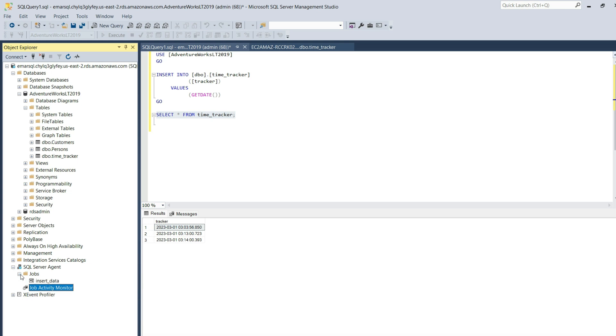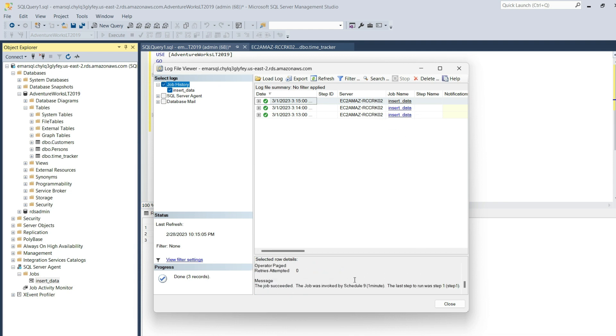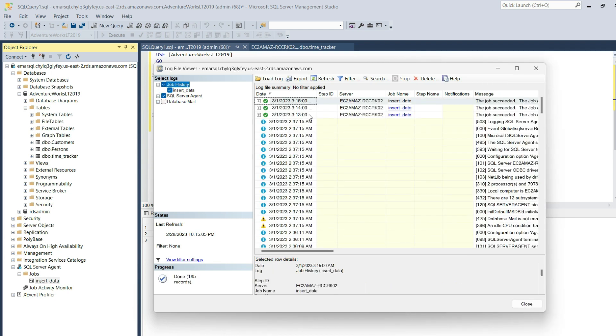You can also expand Jobs, right-click on Jobs and view the job history. You'll see the number of runs and if there was an error, you'll see it shown in this section. If we select SQL Server Agent log, you'll see the list of events that took place for the SQL Server Agent.